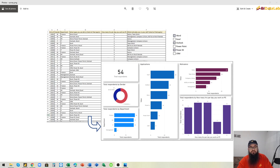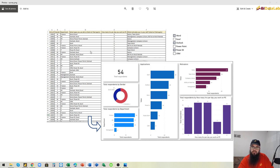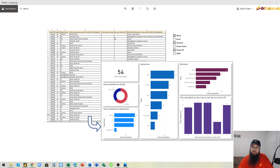Hello everyone, today we are going to show you how to visualize survey data. We have an Excel file here with six columns and 54 rows. The 54 employees in an organization took a survey which measures which applications they use on a daily basis, how many hours per day they work on their PC, and what motivates them in their everyday job.